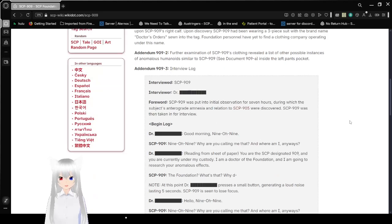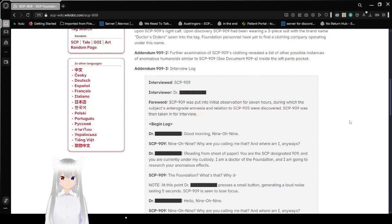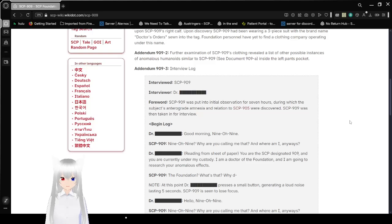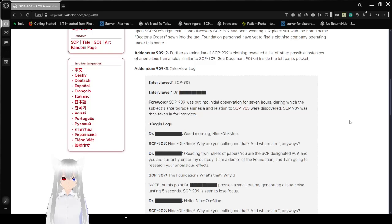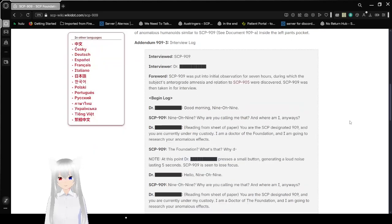Addendum 909-2: Further examination of SCP-909's clothing revealed a list of other possible instances of anomalous humanoids similar to SCP-909. See document 909-A inside the left hand's pocket.